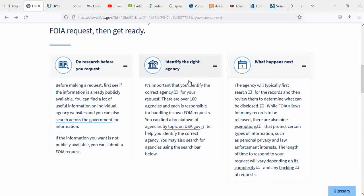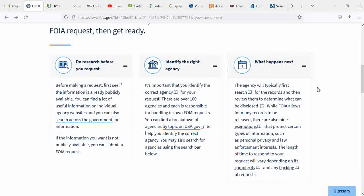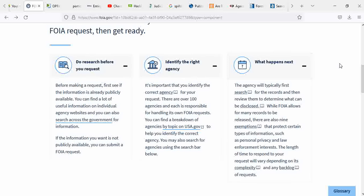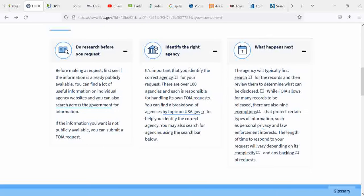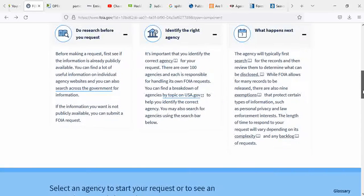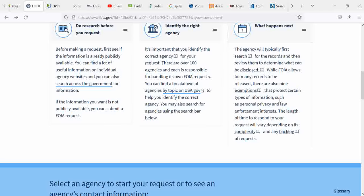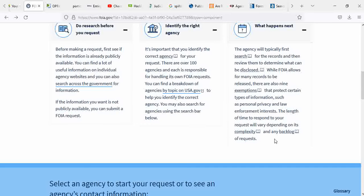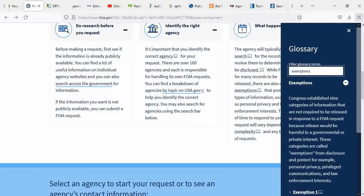Identifying the right agency. You know, agriculture, CIA, criminal defense, Department of Justice, so on and so forth. Once you explain to them which agencies you're looking for, now what happens next? They will determine what can be disclosed. They have many records that could be released. There are also nine exemptions that protect certain types of information, such as personal privacy and law enforcement interests. The length of time to respond to your request will vary depending on the complexity and any backlog of requests.